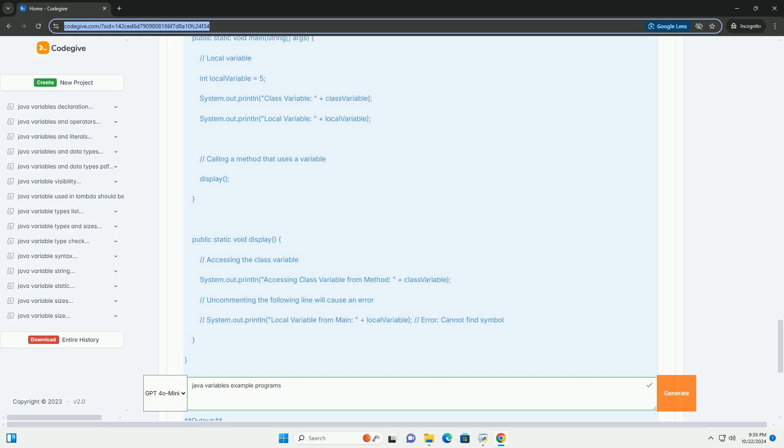Example 2, using strings and arrays Output. Example 3, variable scope Output.